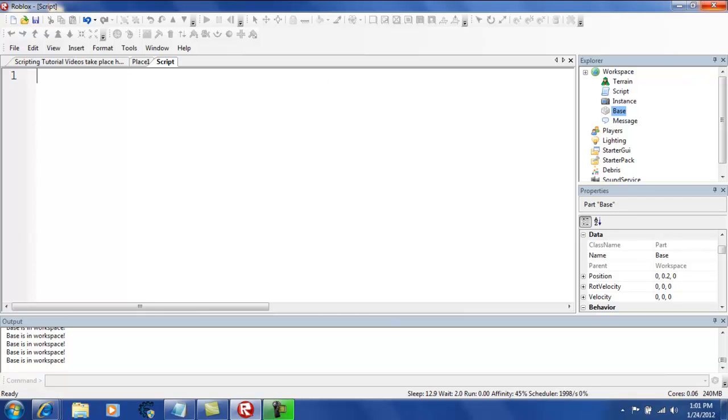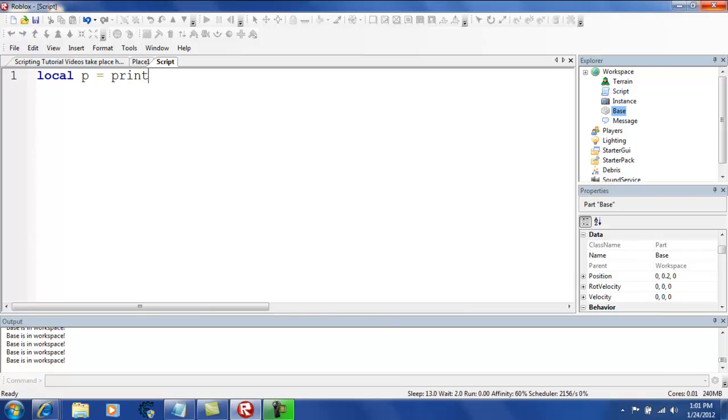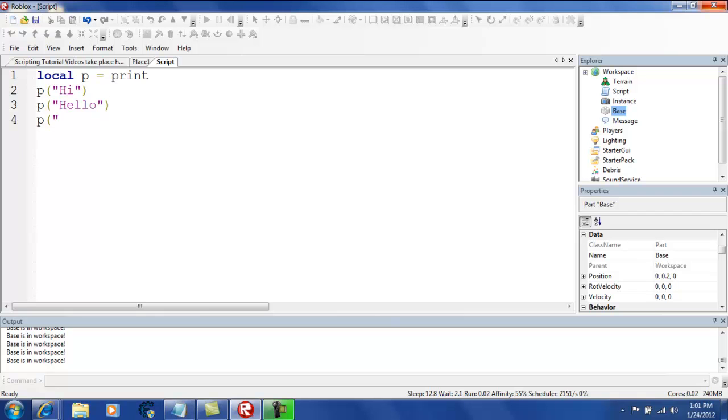And... Oh! Oh, my God. One more thing, guys. Did you know you can also use variables for print? Well, you can. Like this. Local P equals Print. P. Hi. P. Hello. I'm sorry about that, guys. I didn't mean to, like, sort of, like, mess you up there. Fine.